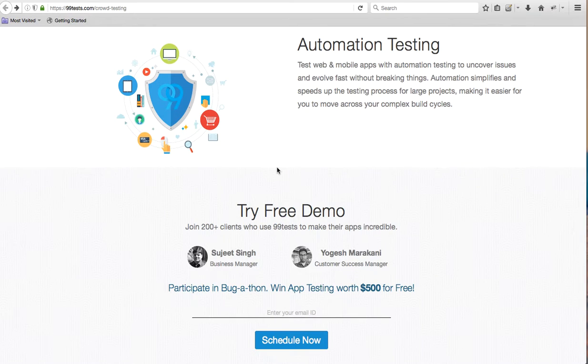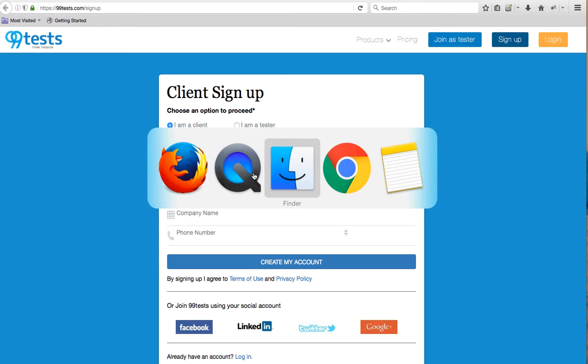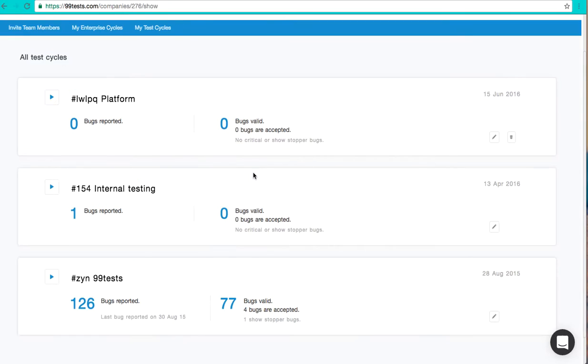To get started, sign up as a client and fill in the details. Once you are registered, log in with the registered user ID and password, and you land in the project dashboard page.